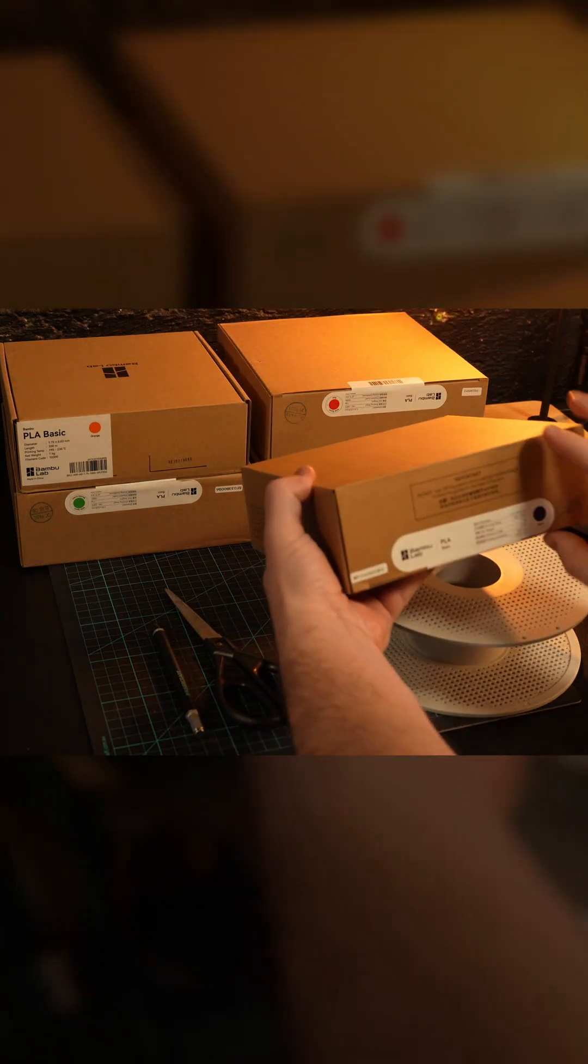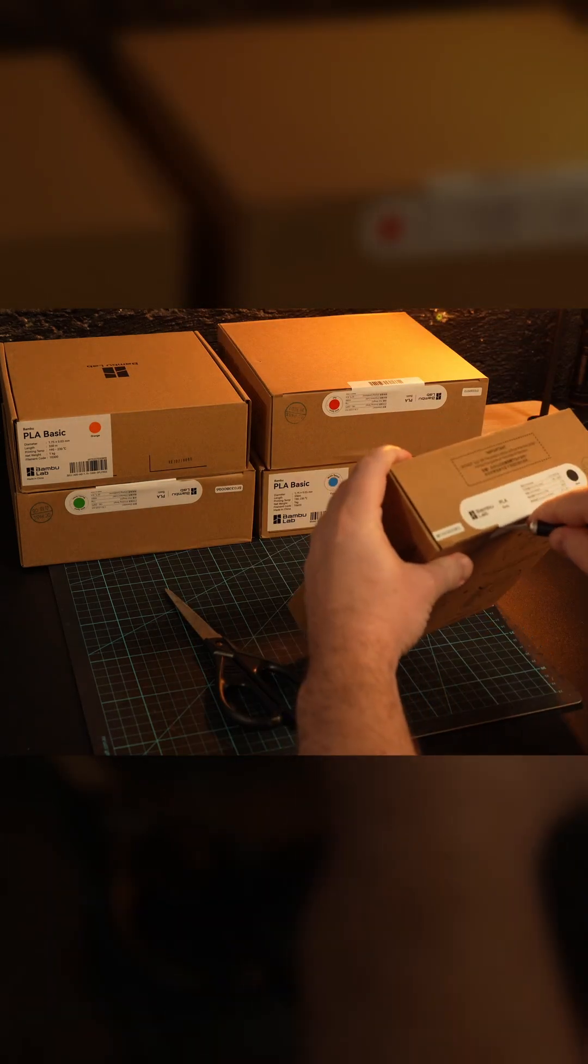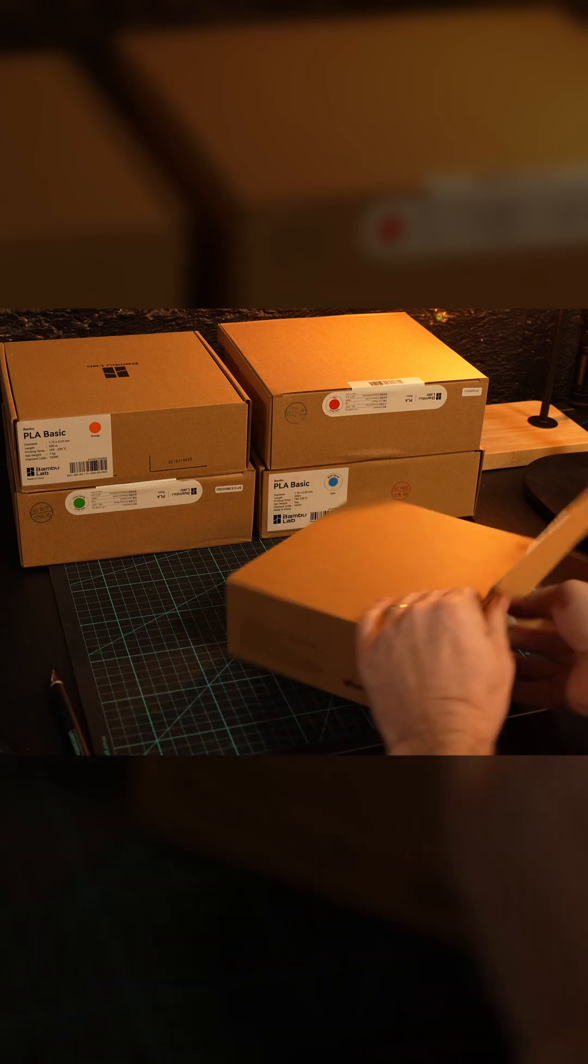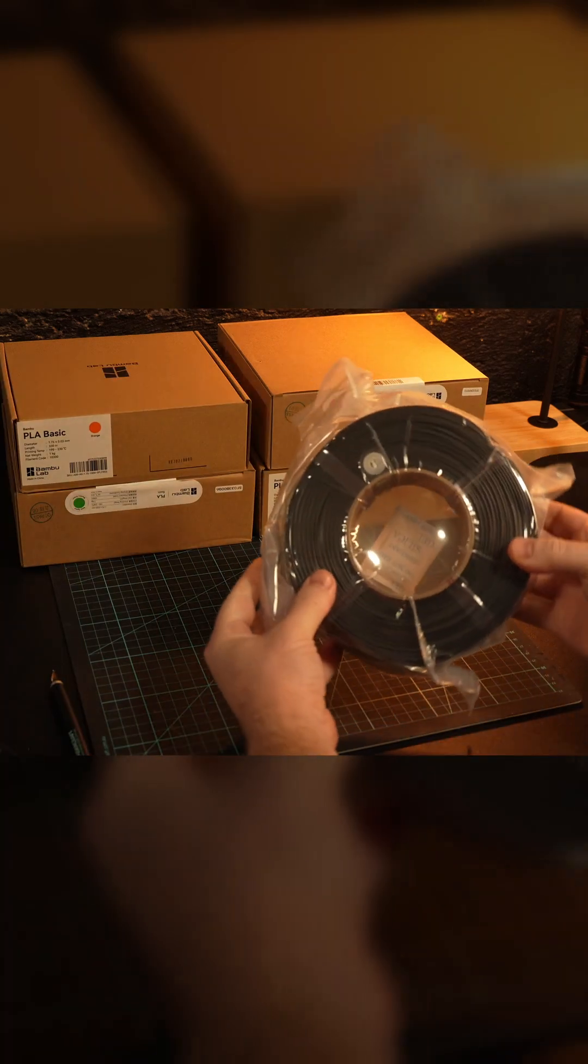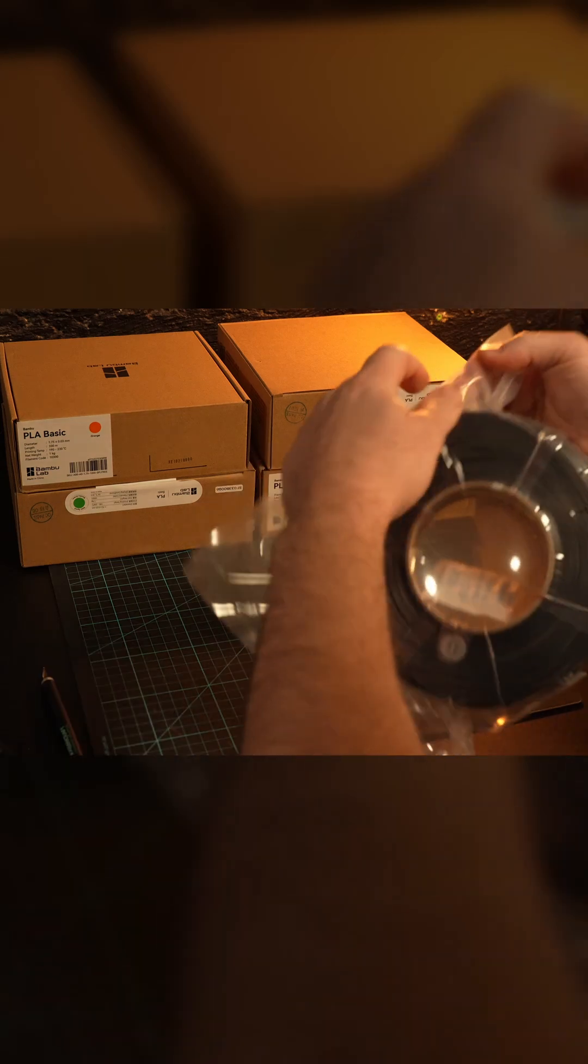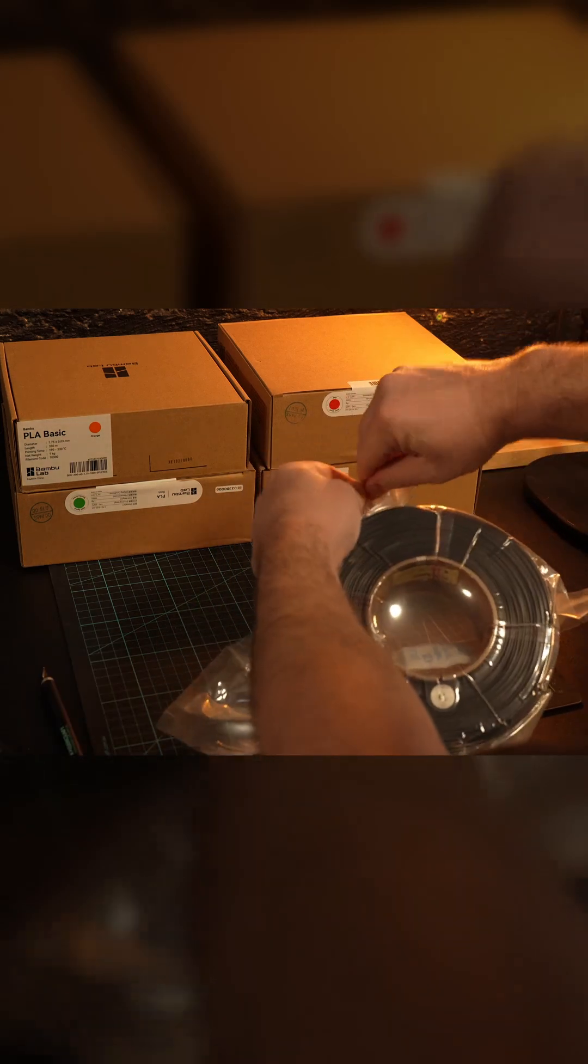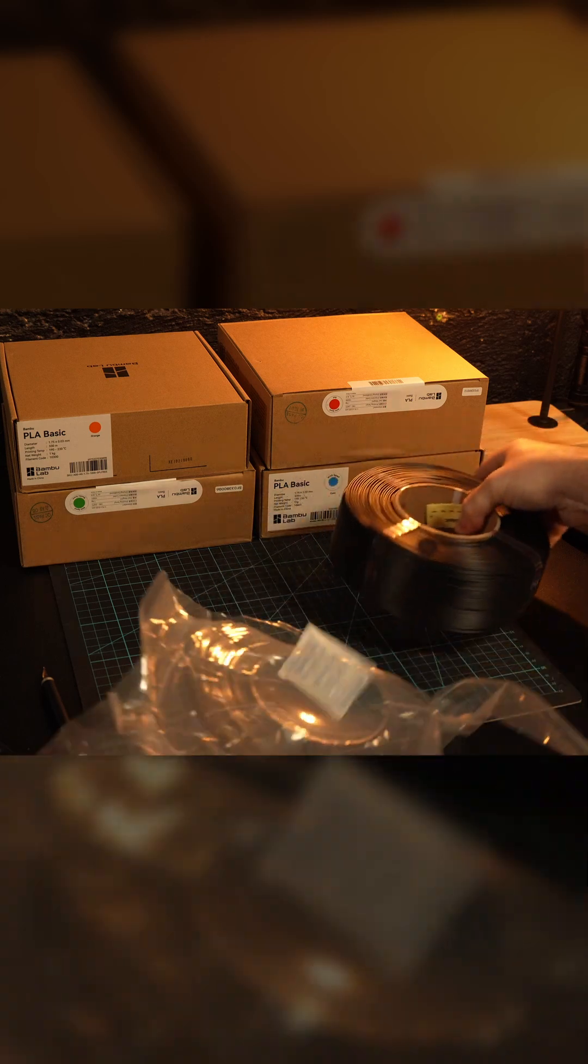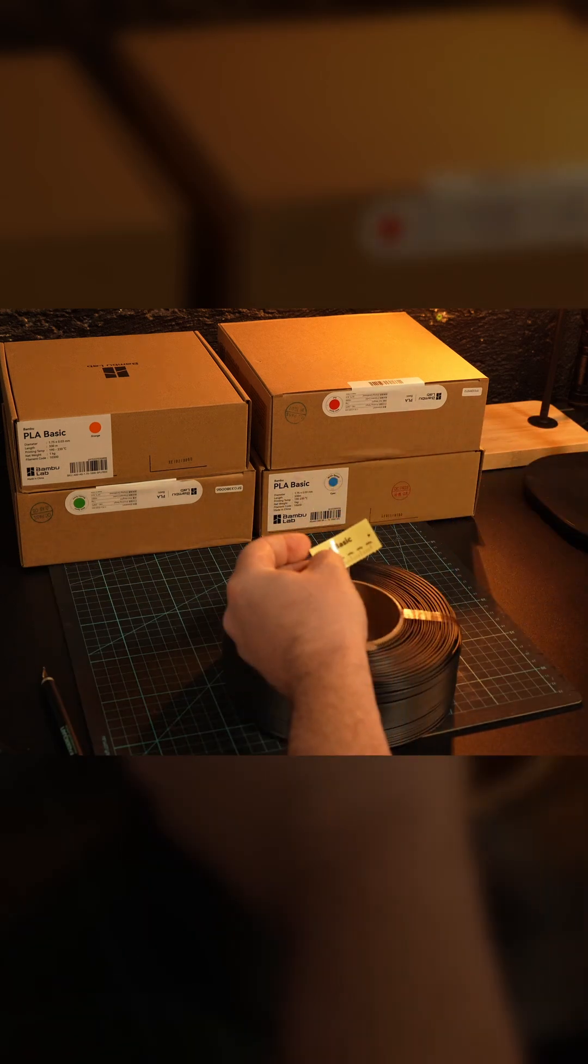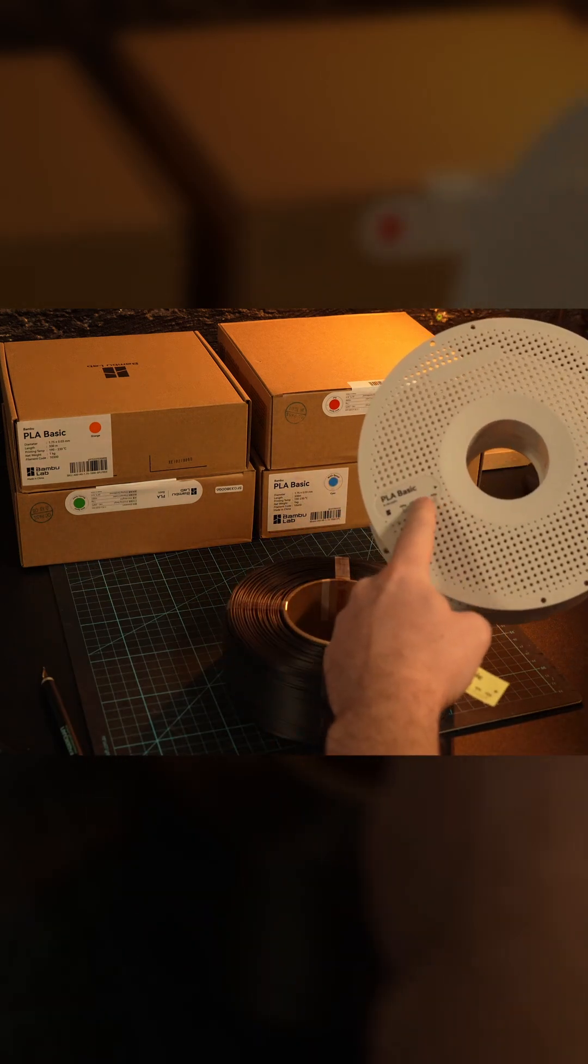First thing you want to do is open the packaging for the filament. The filament itself will be in a vacuum sealed bag. You can either just cut this bag open or find the tear away point and then pull away to open the bag. Then remove the filament. You should find a little sticker inside as well. This is usually to label what filament you have, and you can place this sticker on the spool itself.